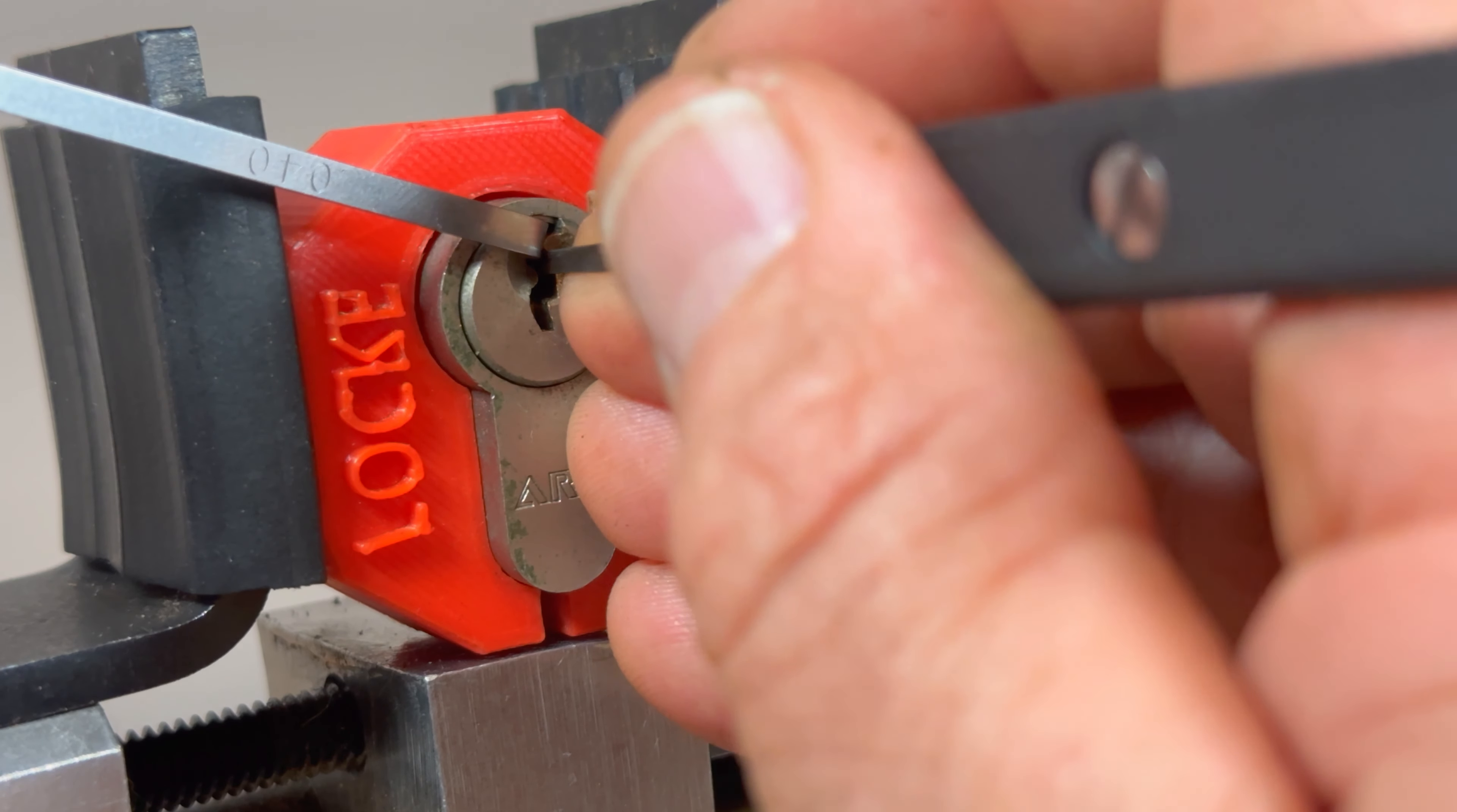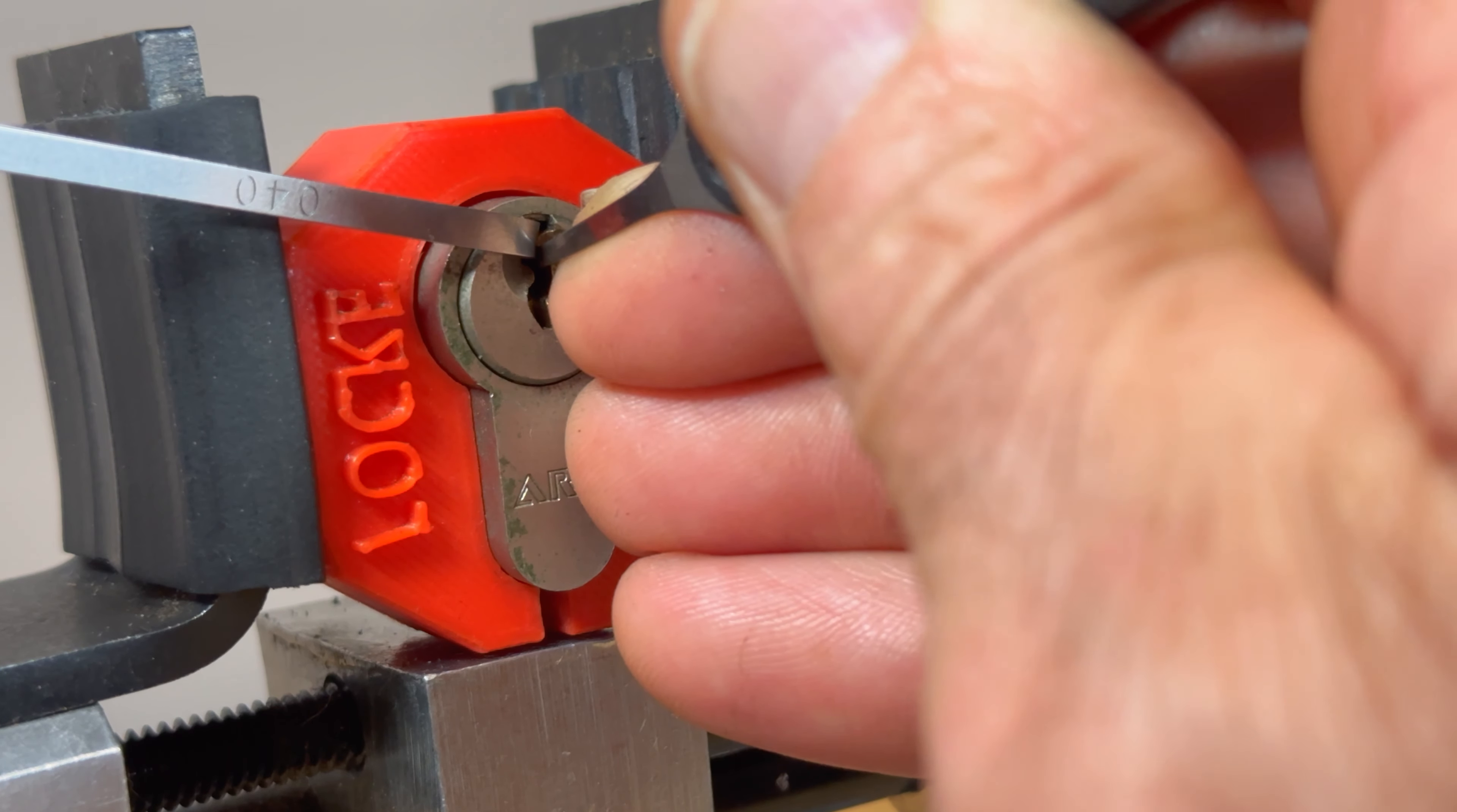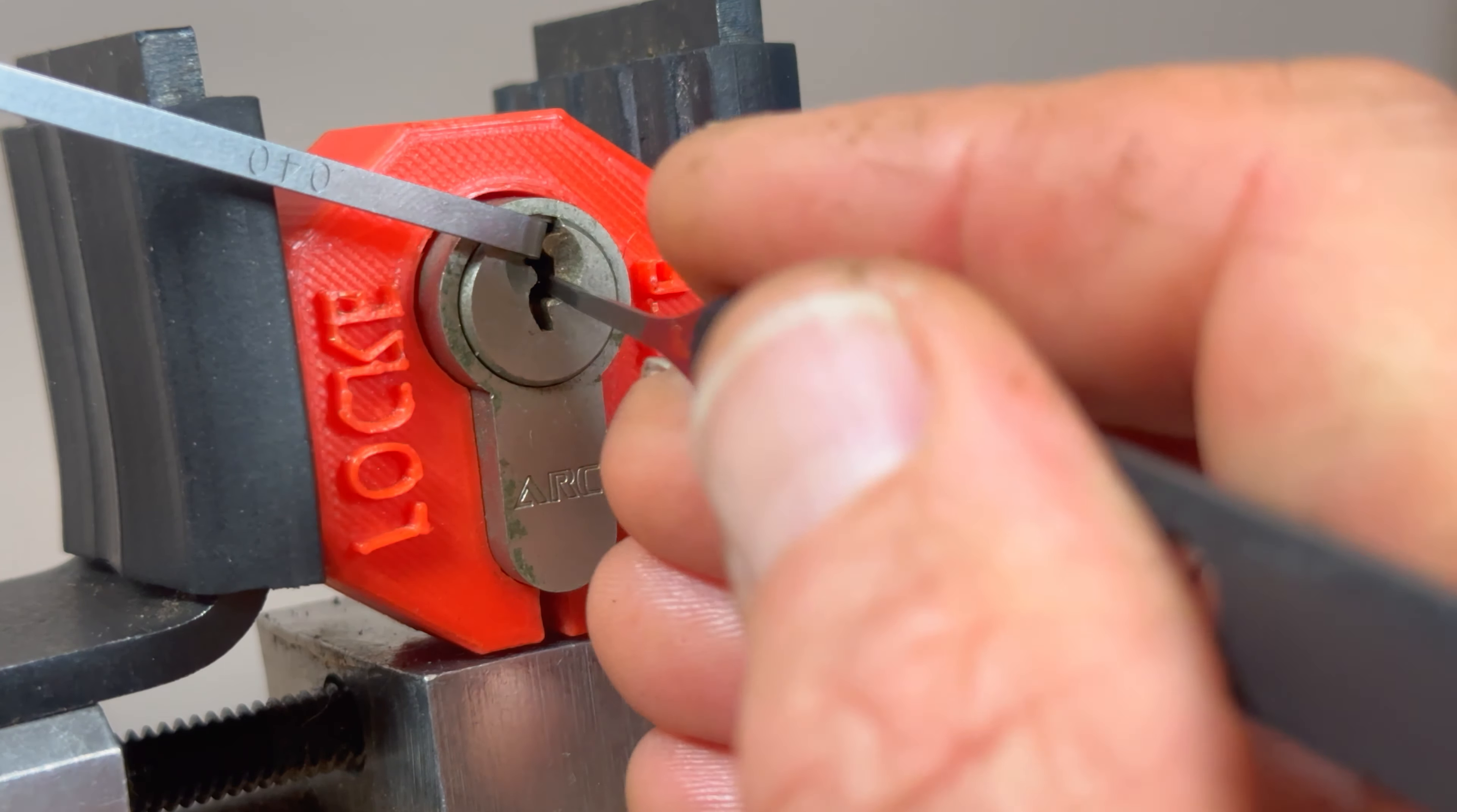So five, four. Pin three has given me counter rotation. So I'm going to see if we can set pin three. There we go. Pin three is set. And the forced set has come back. But it's even deeper. So there's more than one spool pin.